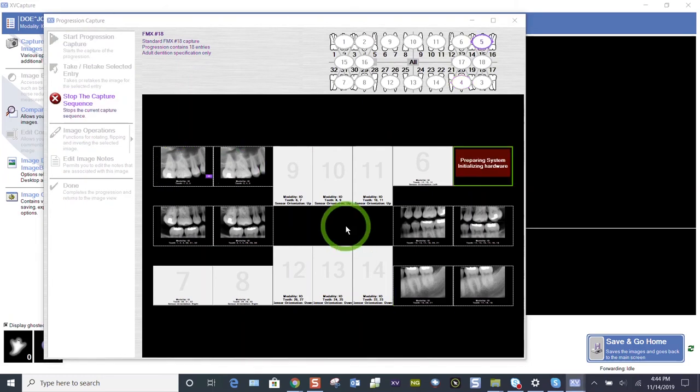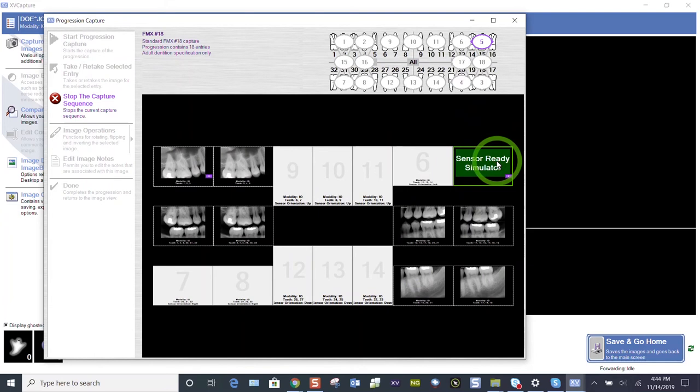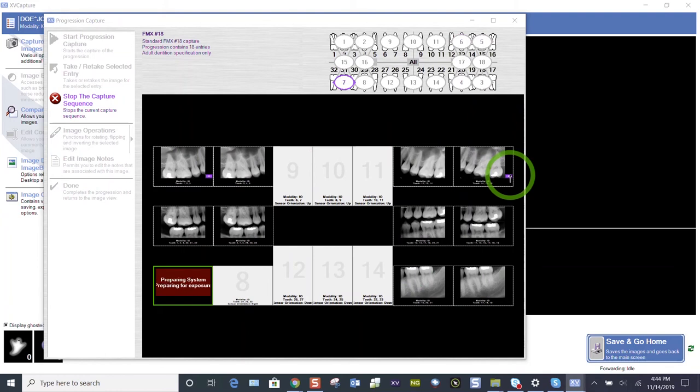We're going to demonstrate that one more time. This upper left molar shot. If I don't like it, highlight that tile. The sensor is ready. I take it again. We'll see those numbers in the lower corner.